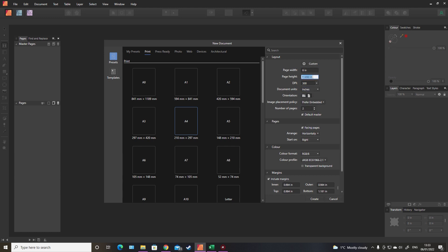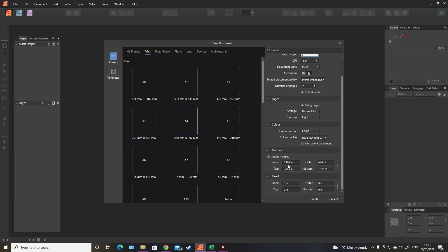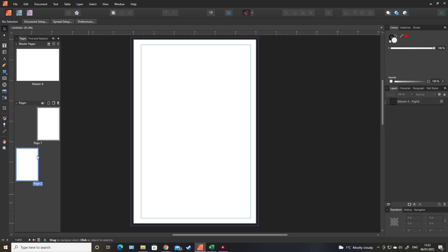First things first, we will set up the document. It's going to be six by nine, it's going to be a black printed image so we don't need any of the color options. The margins will be 0.375 for the gutter and 0.25 for everything else. And as we are using images that will go to the end of the screen we're going to have to have a bleed.